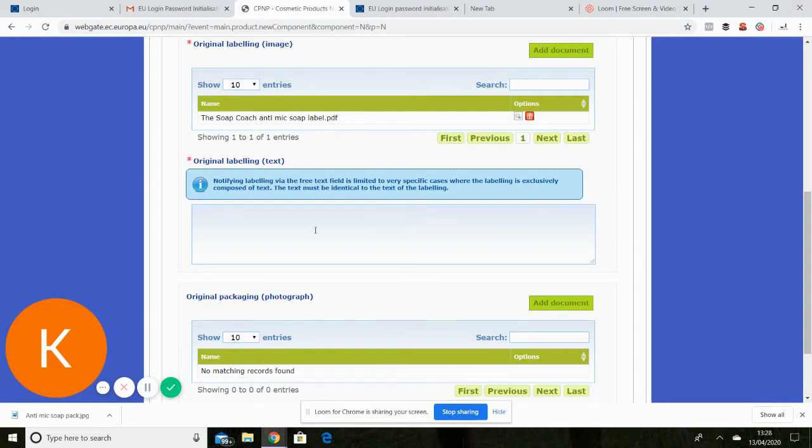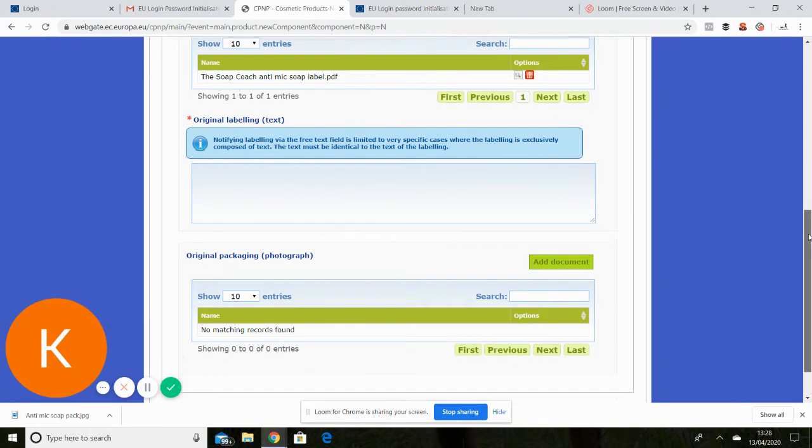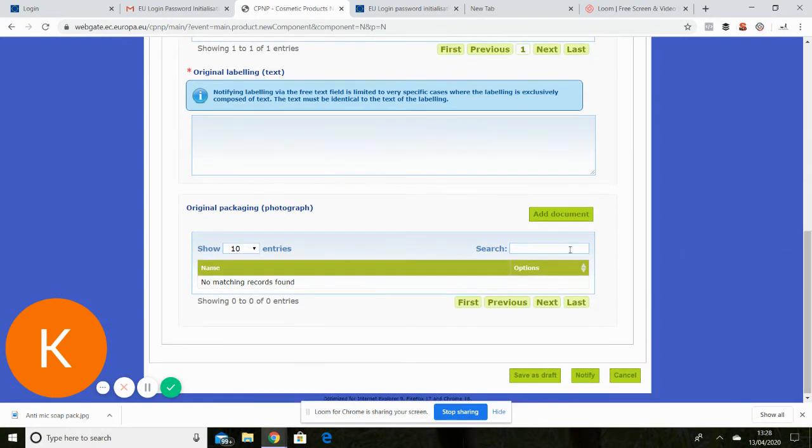Okay, the other part is the packaging, which is a photograph. You don't need to put text in as well if you've uploaded an image. Original packaging that is with my label on my soap.